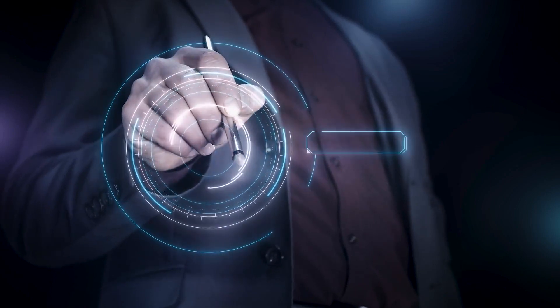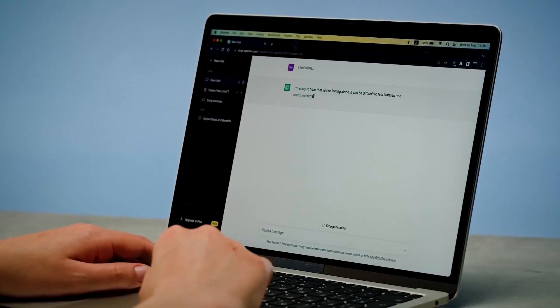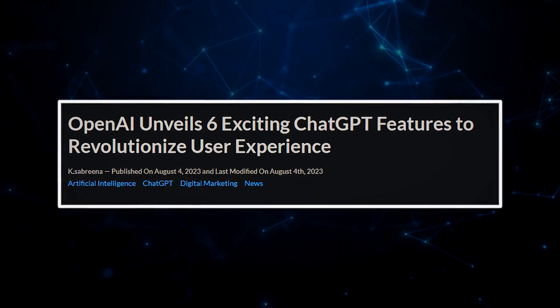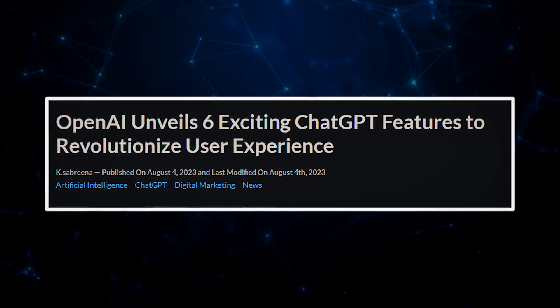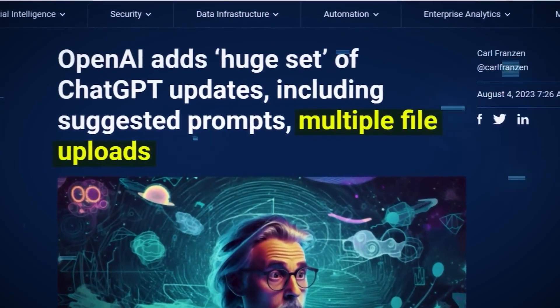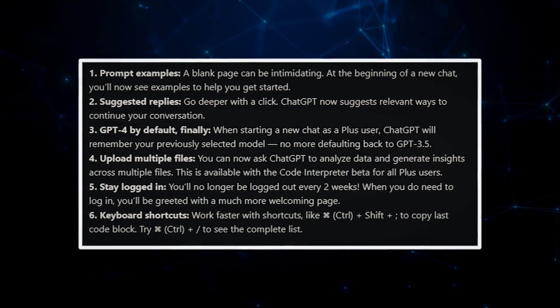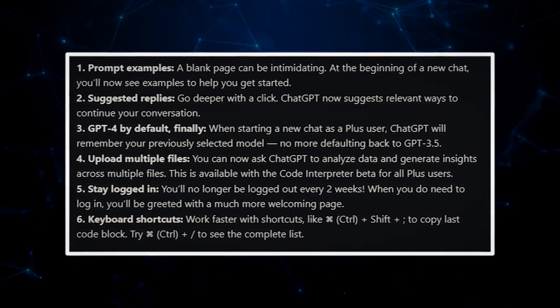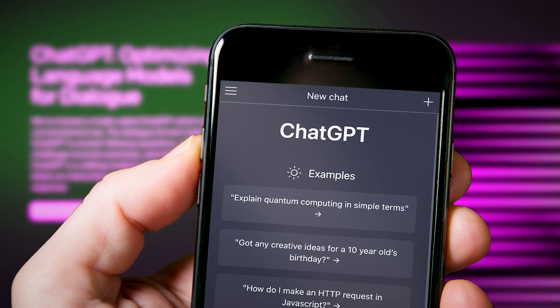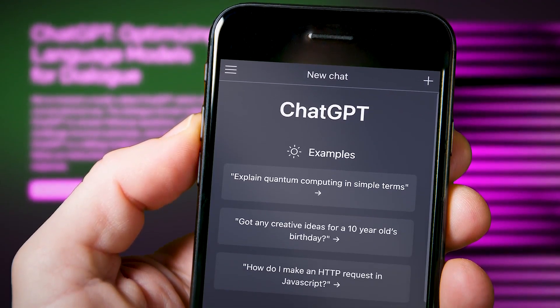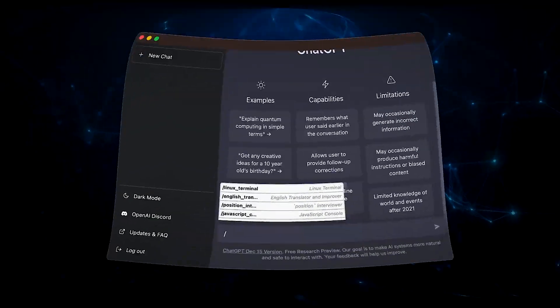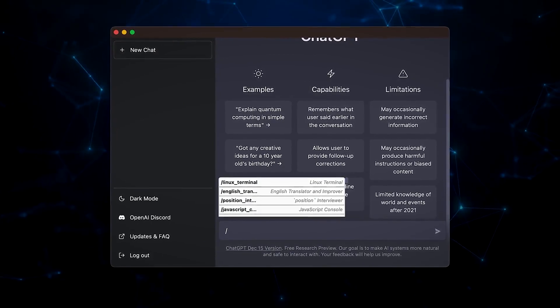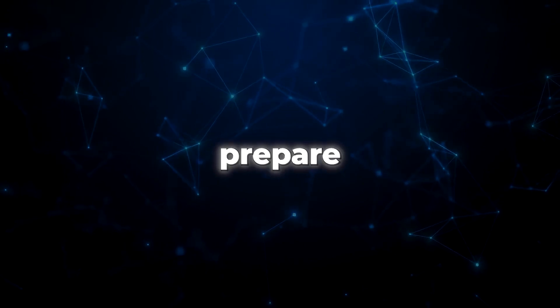Now, get ready to embark on an exhilarating journey into the world of AI innovation, as OpenAI, the brilliant minds behind ChatGPT, unveils a treasure trove of six dynamic new features that promise to revolutionize your user experience. The curtain is set to rise on these game-changing enhancements, primed to launch in the upcoming week, designed to infuse your interactions with ChatGPT with a newfound sense of engagement, efficiency, and productivity. ChatGPT is taking the lead with prompt examples that greet you at the outset of each chat. Say goodbye to the dreaded blank screen. These vibrant samples will be your guiding stars, ensuring your dialogues with AI commence seamlessly, setting the stage for captivating exchanges.